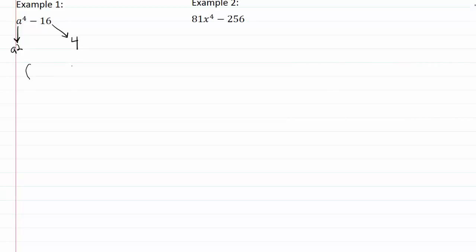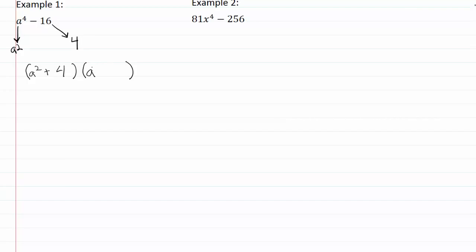So now we can break this down using our sum and difference of squares. Remember, in the sum and difference of squares we're going to have two sets of parentheses — we'll have the square roots added together and we'll have the square roots subtracted.